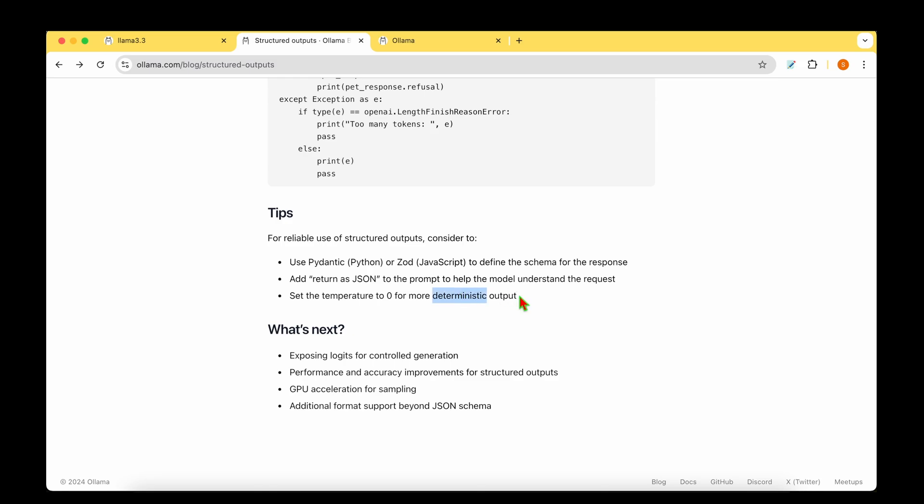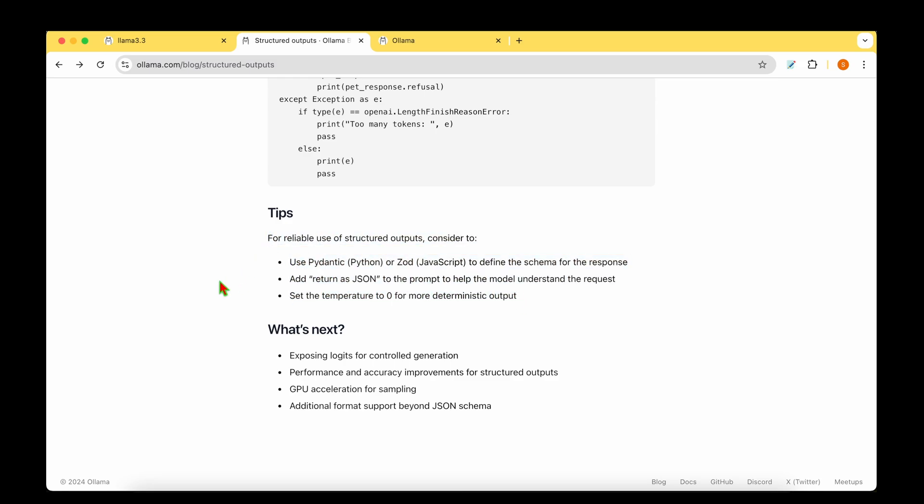And if your question is quite deterministic, for example, if you are asking for the capital of a country or if you're asking who are the actors in this movie, then you probably have to set the temperature to zero so that the model gets quite deterministic. So let's keep that in mind before we play around with the structured outputs.